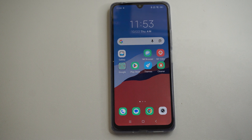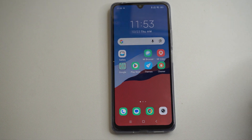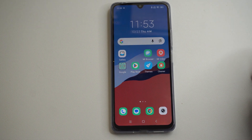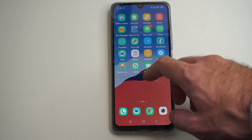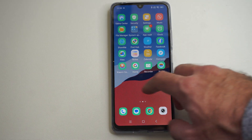Hey everyone, this is Tim from YourSix Studios. Today in this video, I'm going to show you how to download games on your Android phone.